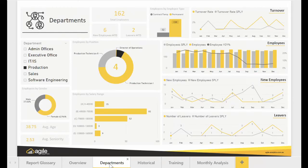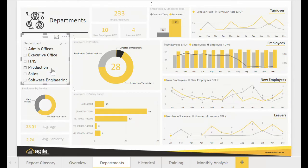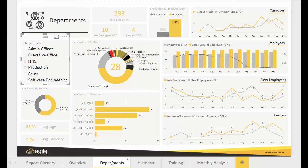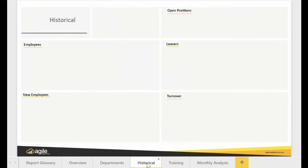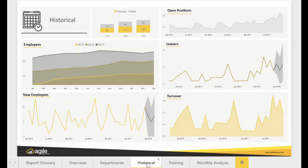The departments dashboard allows the user to filter through specific departments and examine the age, salary range, and statistics for the employees. It uses specific information for you to see details such as gender ratio, average age, and employees by position.